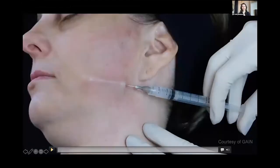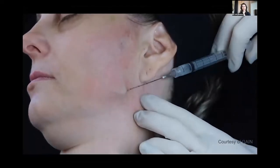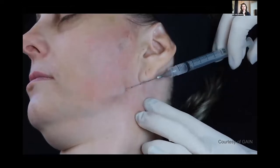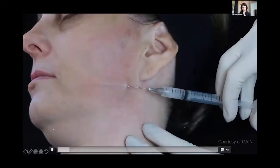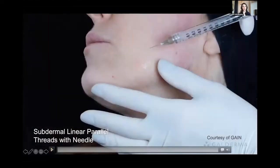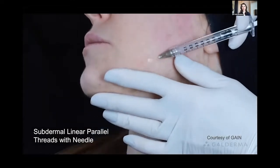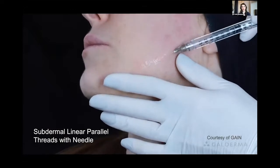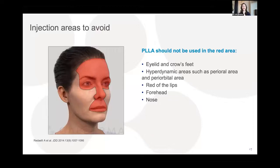Injection videos from the Galderma GAIN program demonstrate both cannula and needle techniques in the subdermal plane. Sculptra's liquid formulation injects very smoothly. Areas to avoid when injecting include the eyelid and crow's feet area, hyperdynamic perioral and periorbital zones, the red of the lips, and the forehead and nose region.